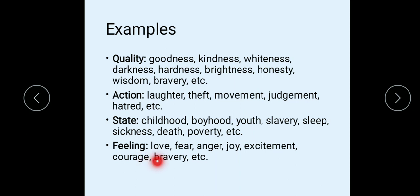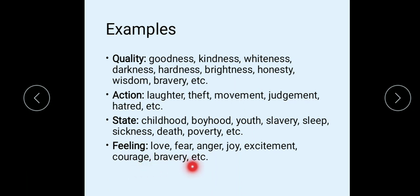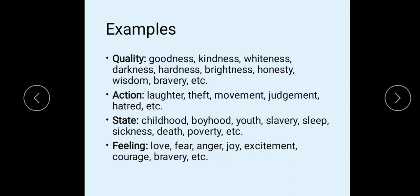As feeling: love, fear, anger, joy, excitement, courage, bravery, etc. are examples of abstract noun. You can only feel love — you can't see love. Similarly with fear. So these are examples of abstract noun.